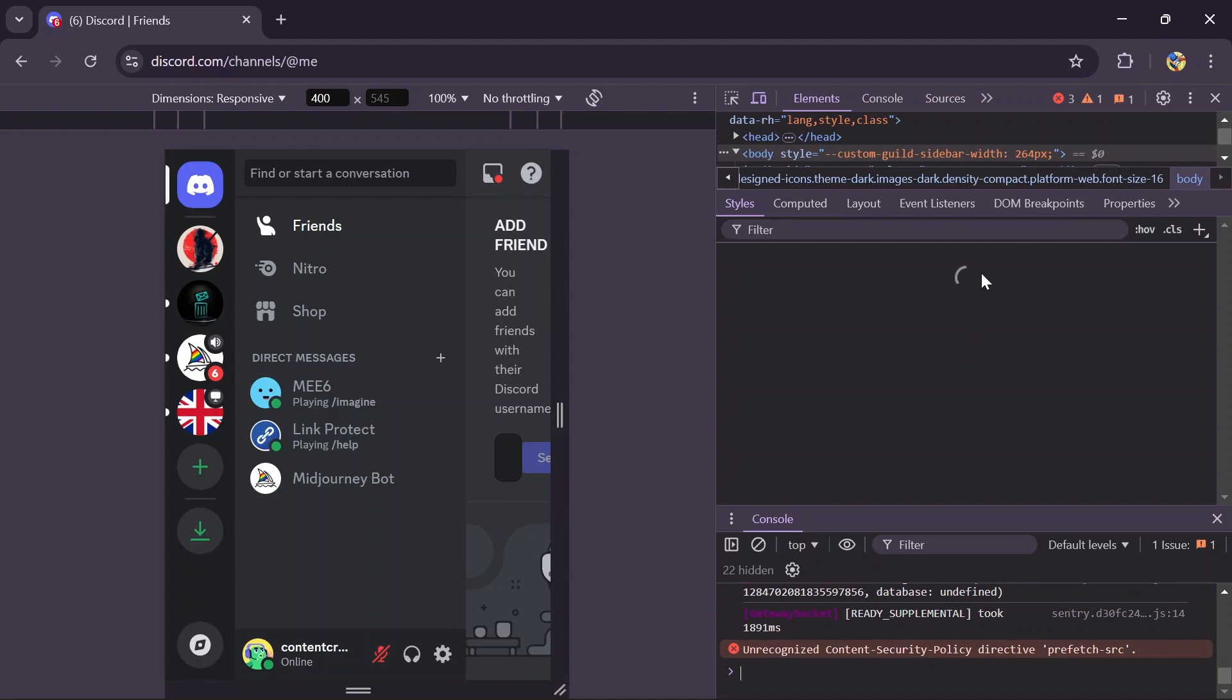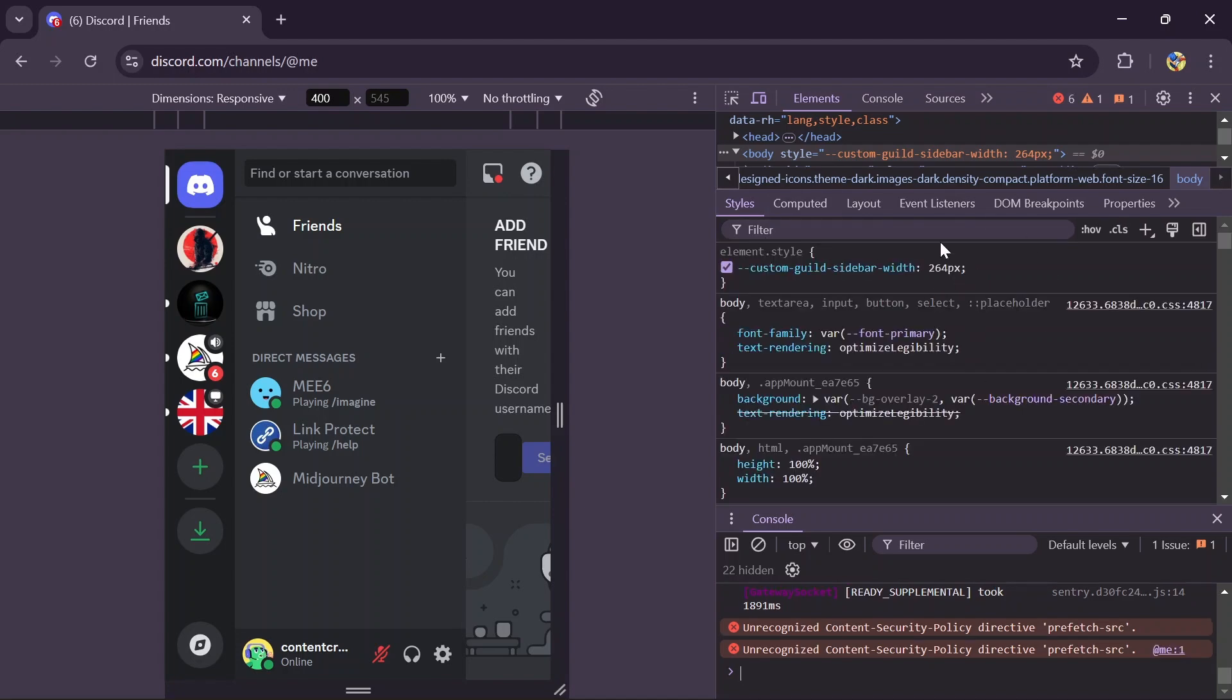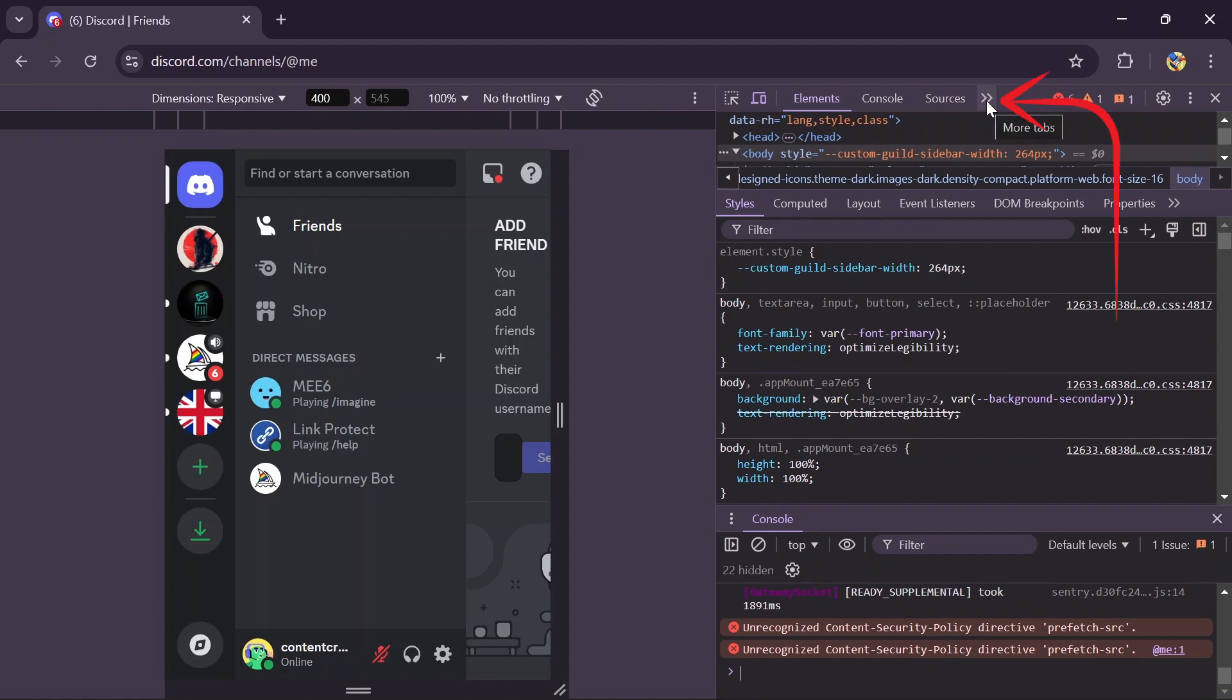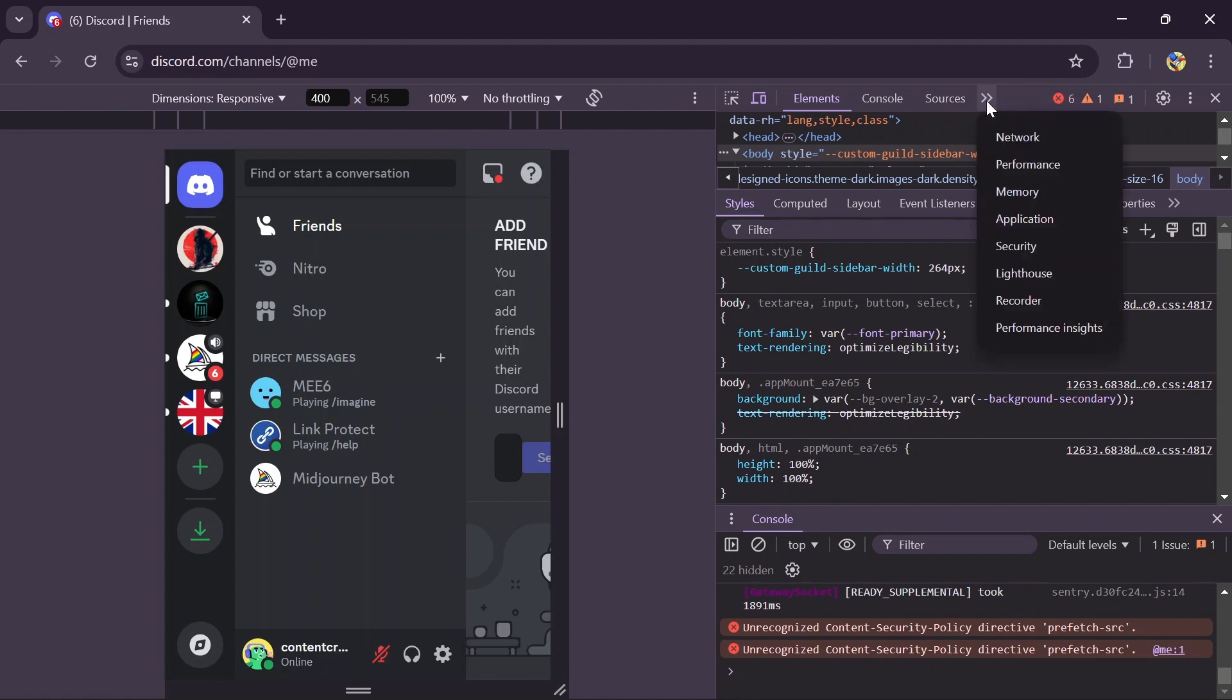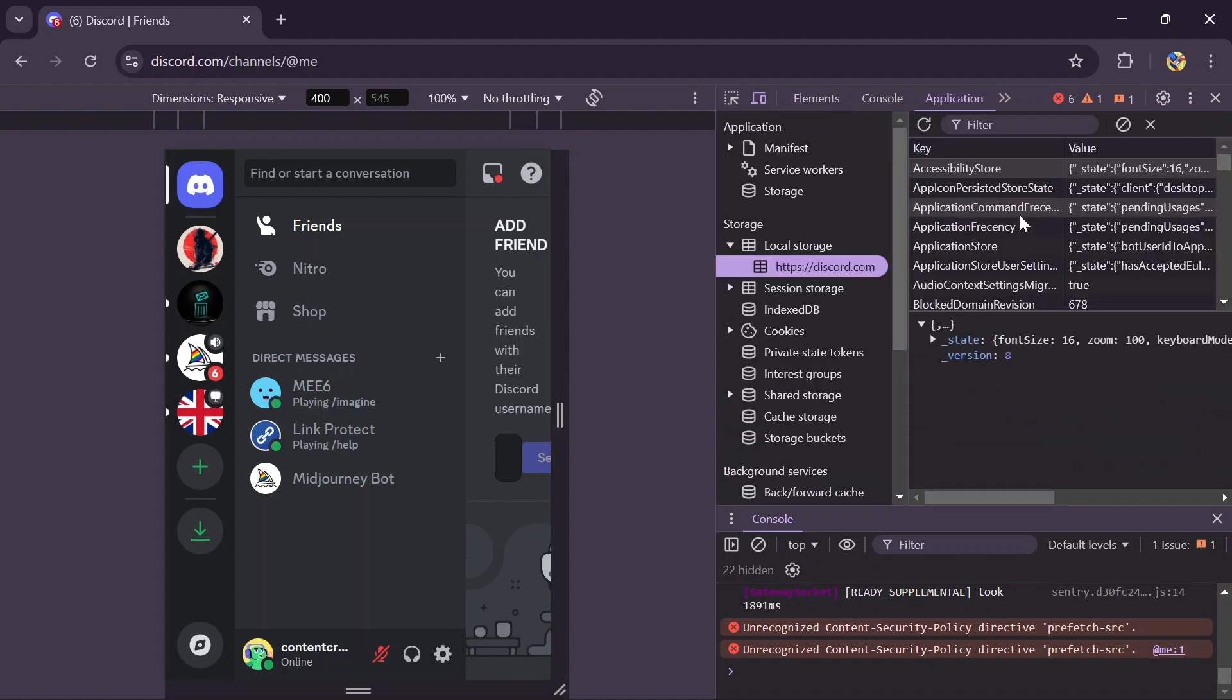Now here you will get to see all of the developer options. You'll have to select this arrow icon here which is more tools, tap on that and go to the Application section.